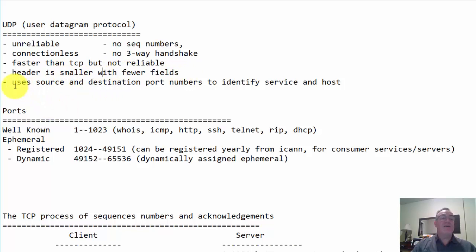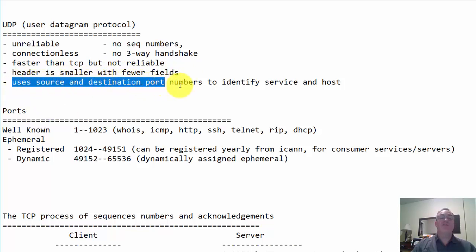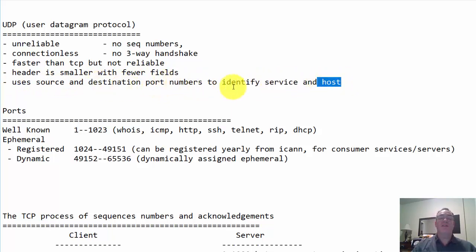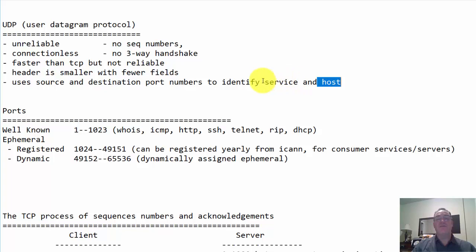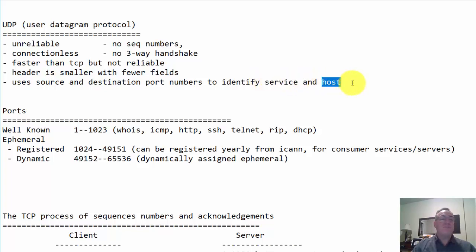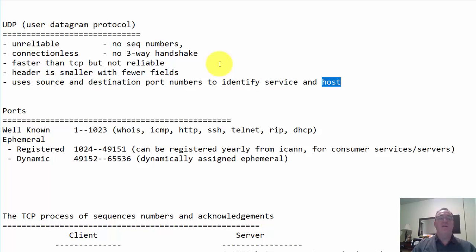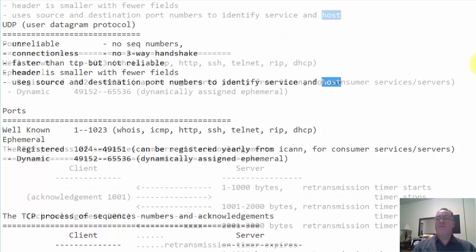It does use source and destination port numbers, just like TCP, to identify the service and the host computer. It still uses source and destination port numbers to identify the service and the host. However, it's used for protocols that don't need that reliability. Things like streaming video, where if you're missing a few packets or missing a little data, it doesn't matter. You need to keep moving because you want to keep up with the next piece of the video or the next piece of the audio.